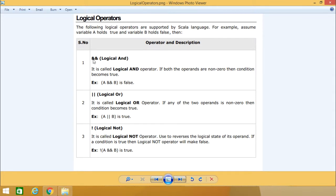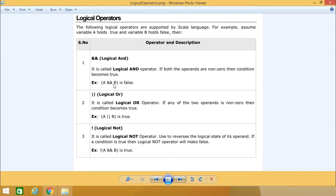The first logical operator we'll discuss is ampersand ampersand, the logical AND operator. If both operands are non-zero or true, then the condition becomes true. A AND B will be false here because B is holding the value false.